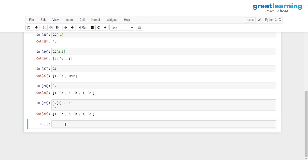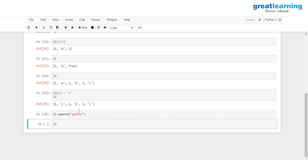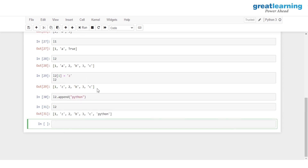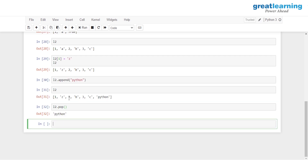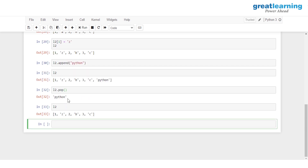Now to append an element at the end of L two, I give in L two dot append and add the word Python. After printing L two, Python has been added at the end. If I want to pop this out, I write L two dot pop and click run — the last element is removed. Printing L two again confirms the last element has been removed.